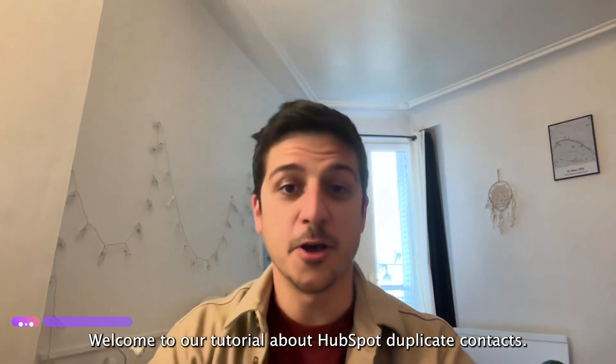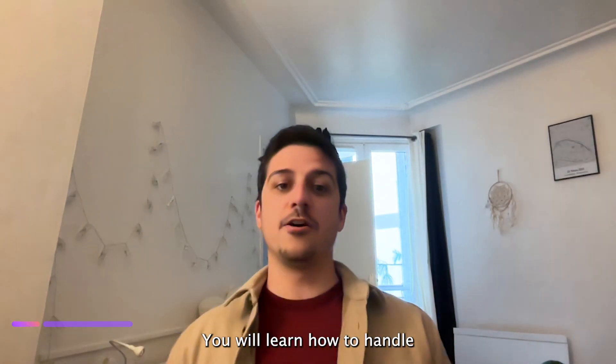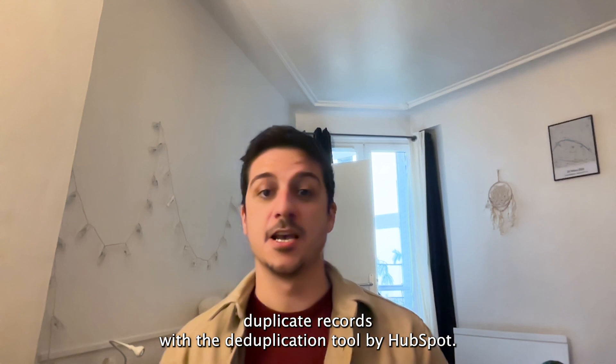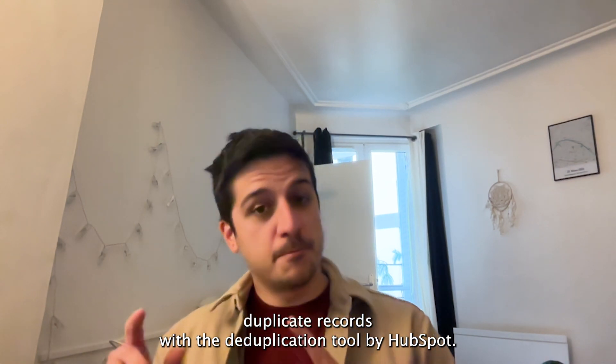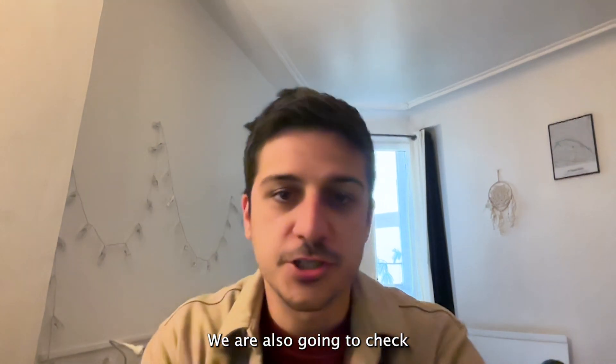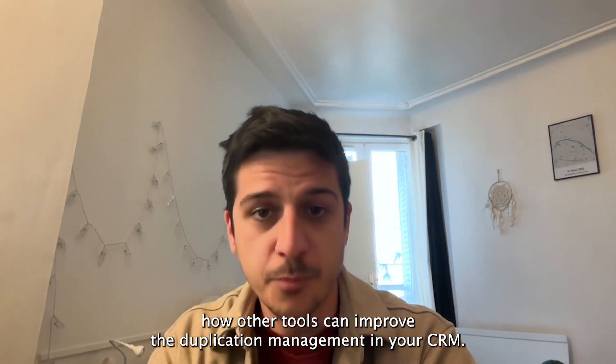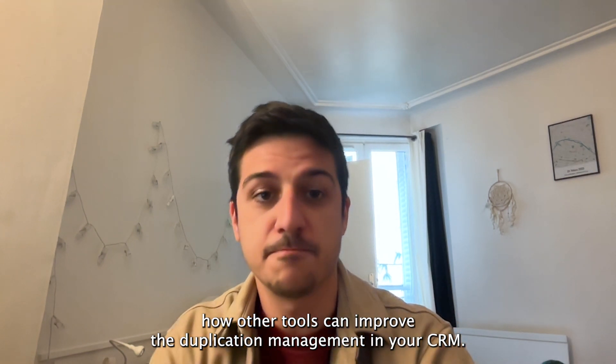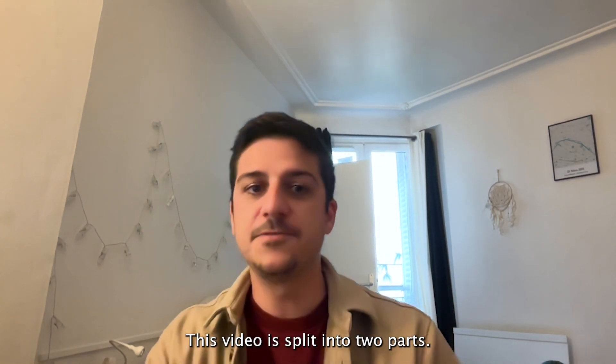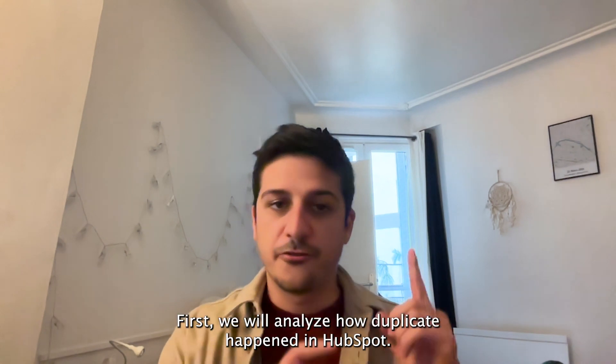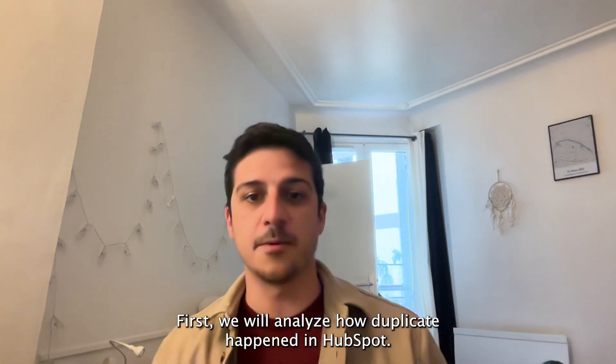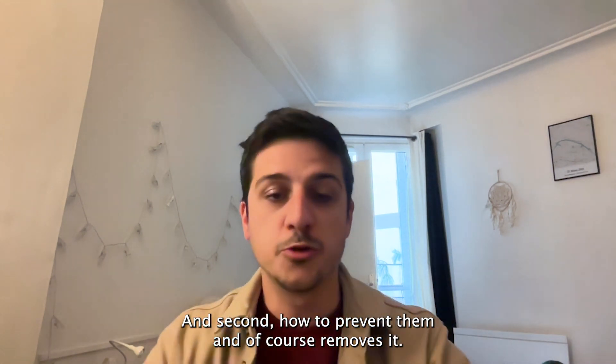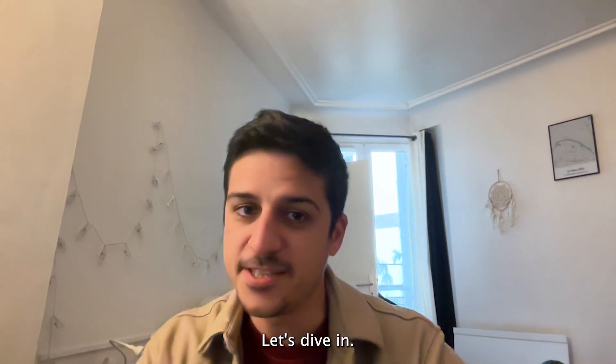Welcome to our tutorial about HubSpot duplicate contacts. You will learn how to handle duplicate records with the deduplication tool by HubSpot. We are also going to check how other tools can improve the deduplication management in your CRM. This video is split in two parts. First, we will analyze how duplicates happen in HubSpot and second, how to prevent them and of course remove them. Let's dive in.